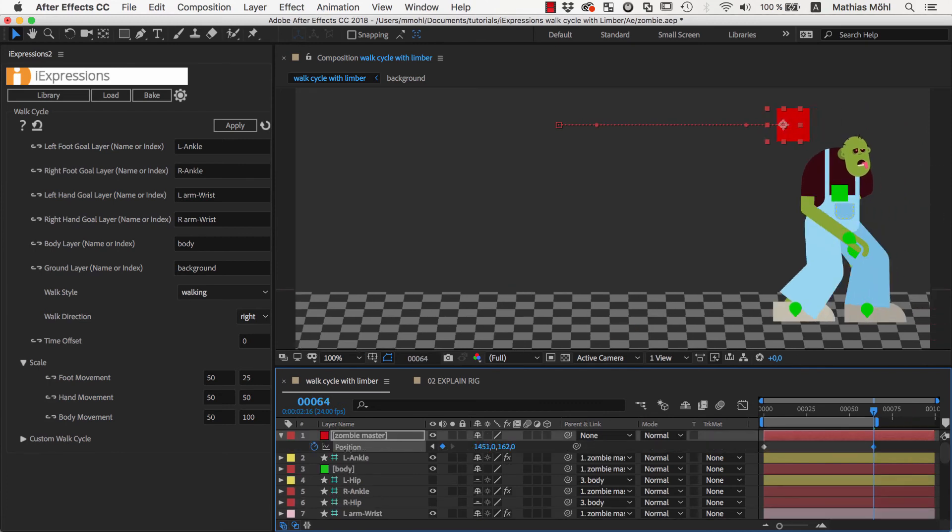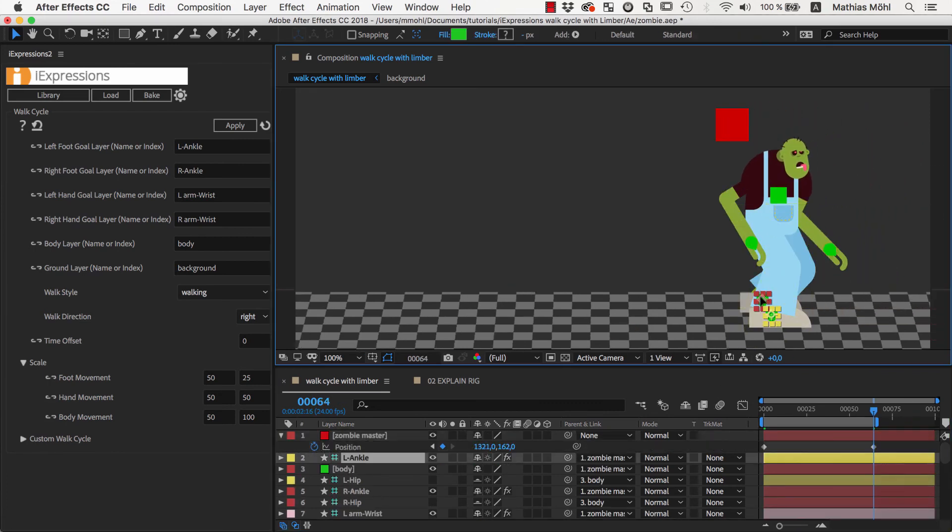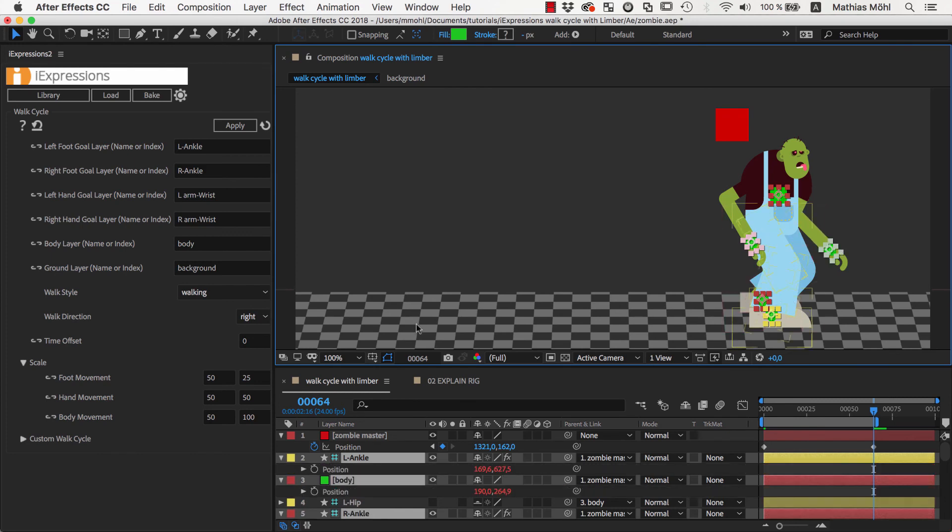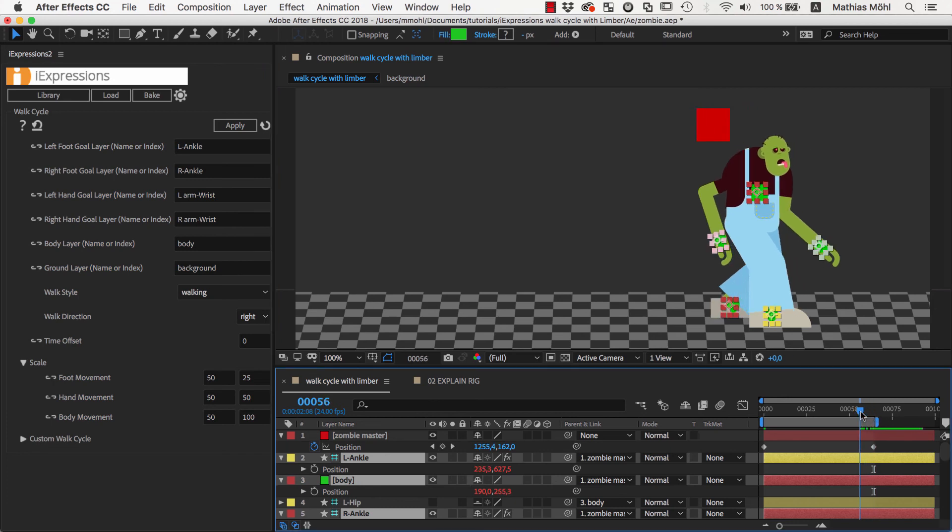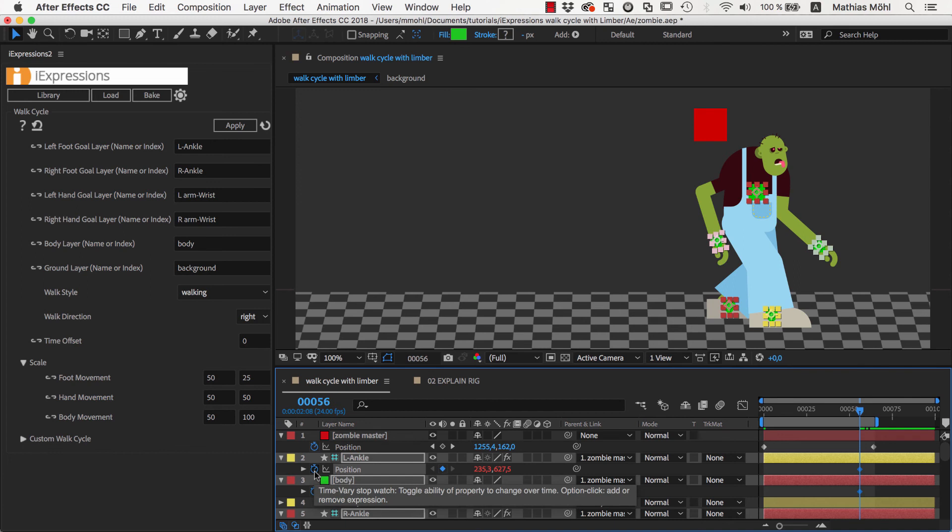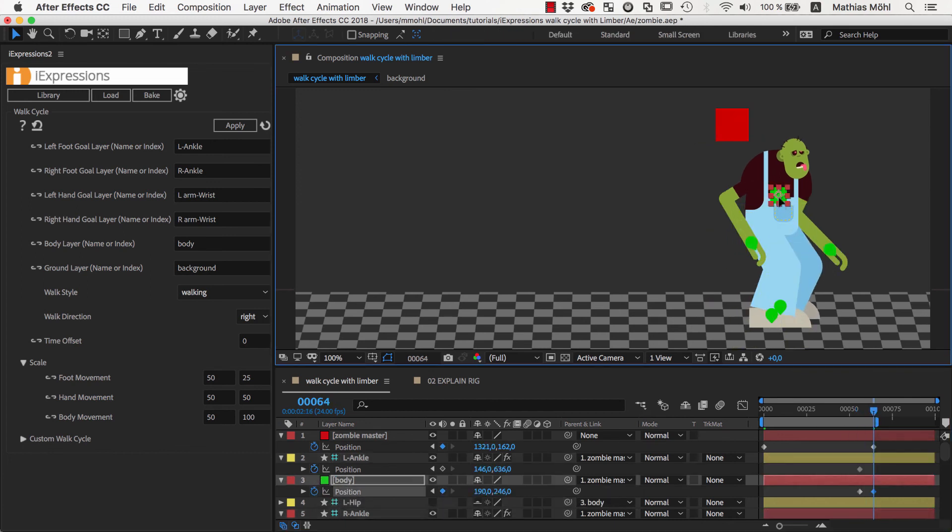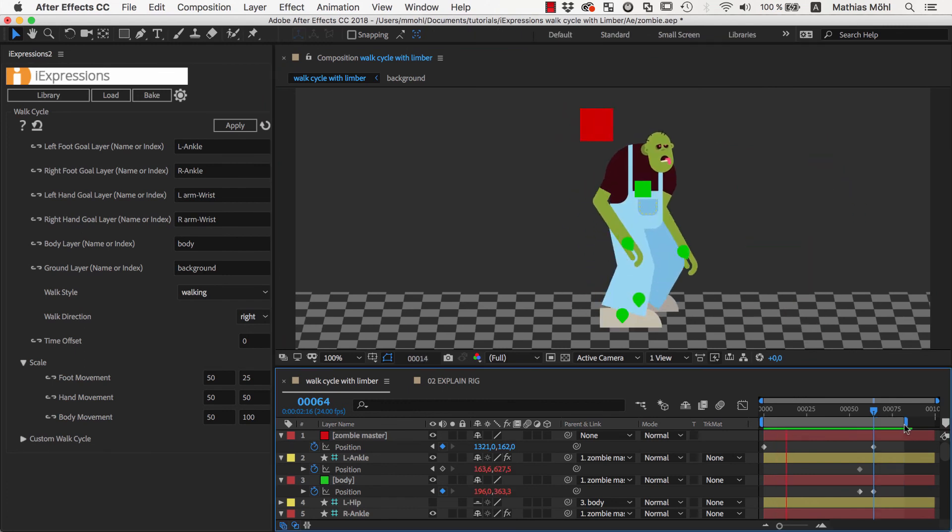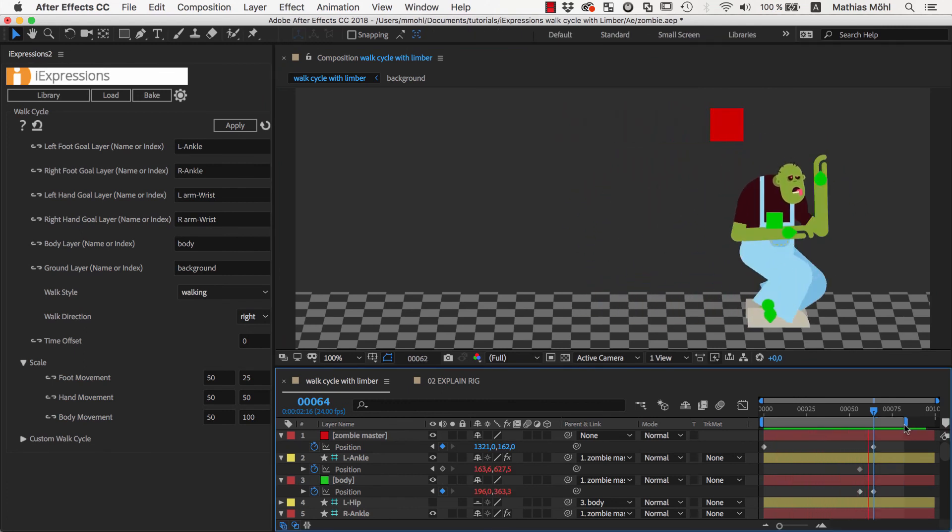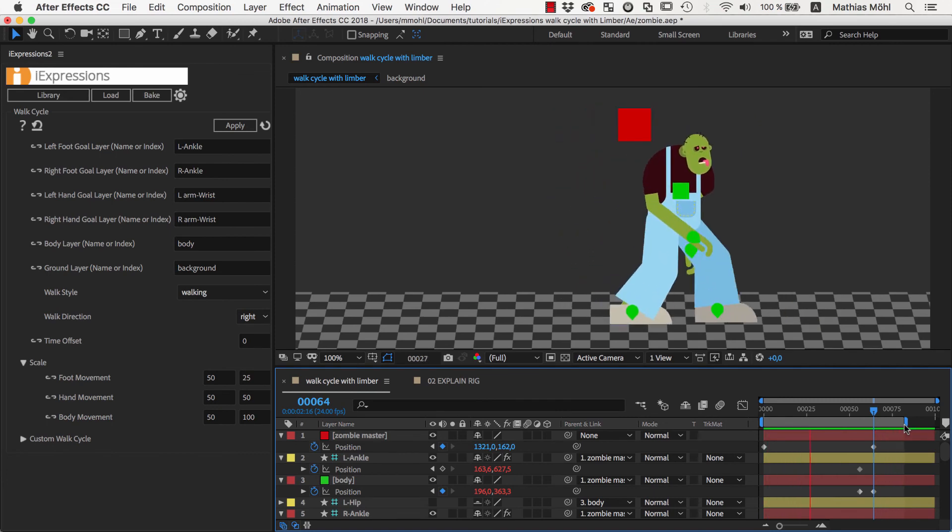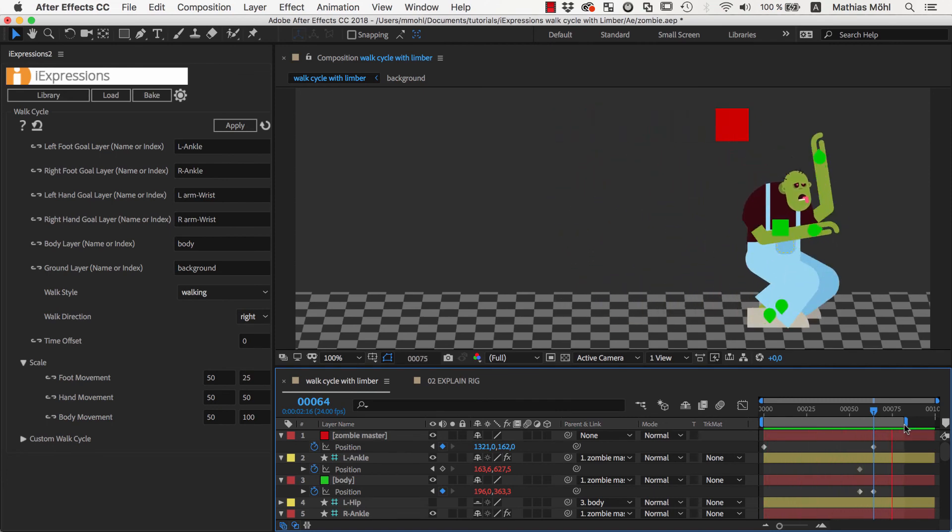Last but not least, I want to mention that even though the controllers are now all driven by the iExpression, you can still keyframe them manually on top of the walk cycle. So a few frames before the character stops, we can for example set a keyframe to ensure that up to this point everything stays as it is and then at the point where it really stops, we refine the pose however we want with additional keyframes. Now as you can see, the character walks and then stops in the pose that we keyframed manually.